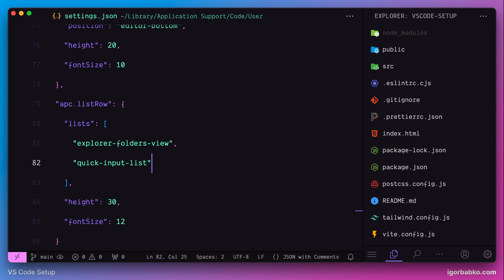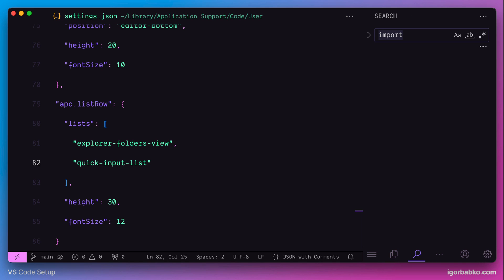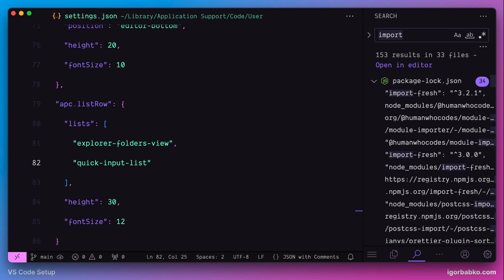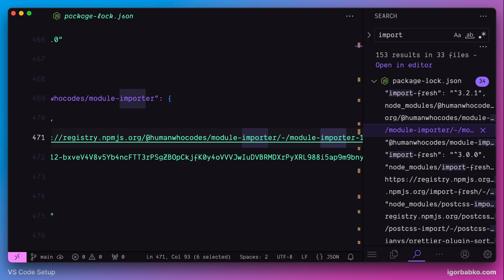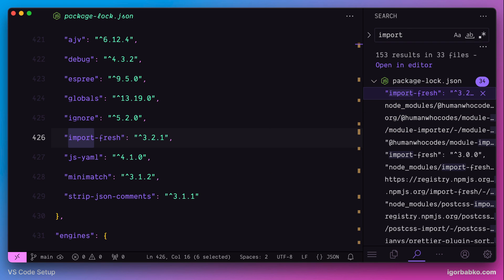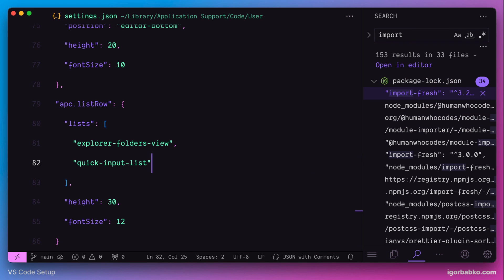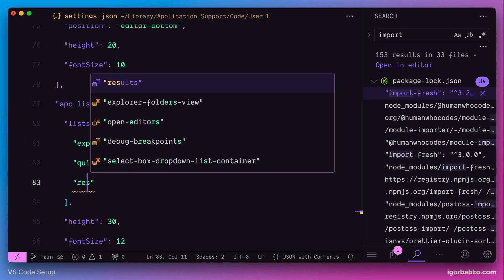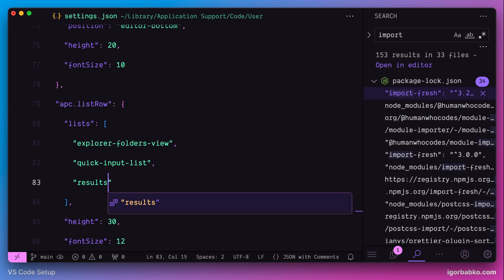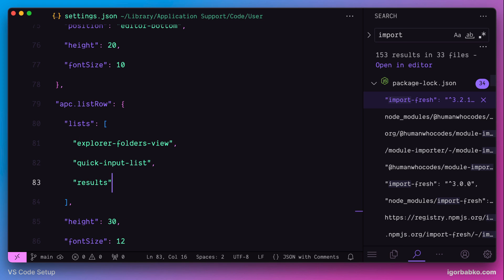And there is also one more area of the editor, where I would like to apply the same line height configuration, which is this search panel. So to apply the same configuration in here, we have to add an entry results to this array. So as we can see, APC Customize UI++ is a pretty powerful extension, which allows us to configure VS Code interface in many different ways.